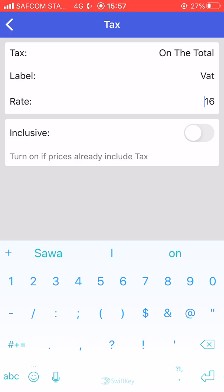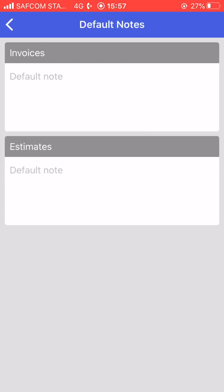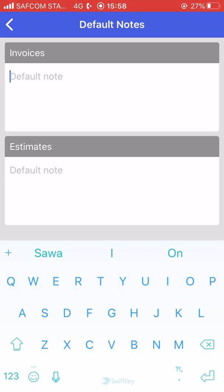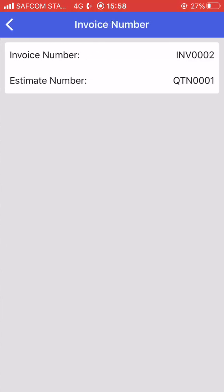For some items, if the tax is inclusive you activate that icon, but for us it's exclusive. You also have default notes — if there's a note you want to go with all your invoices or estimates, this is where you set them up. There's a default note for invoices and a separate default note for estimates.